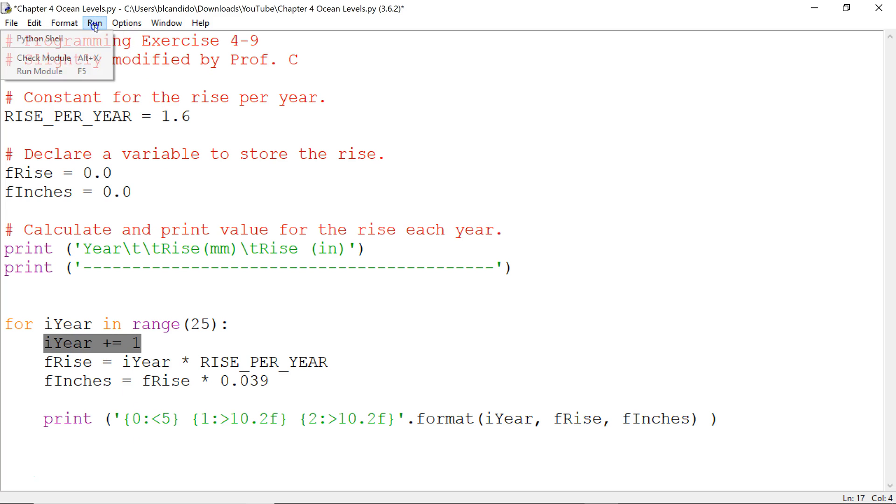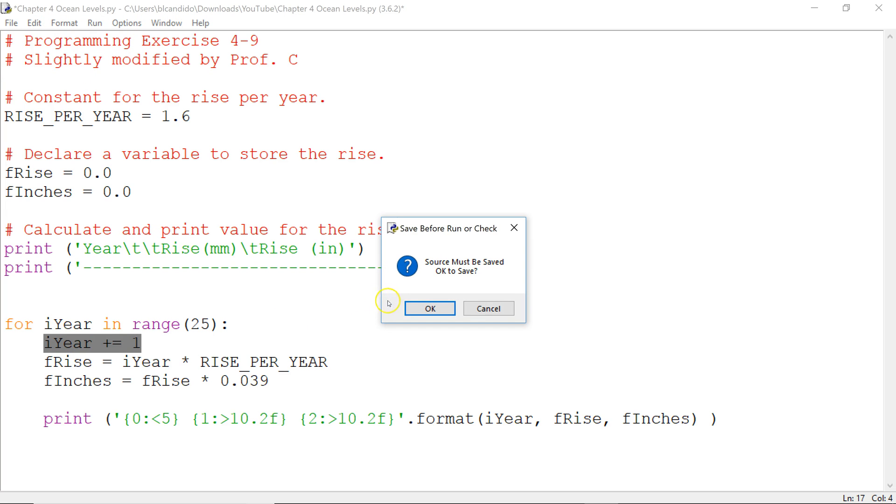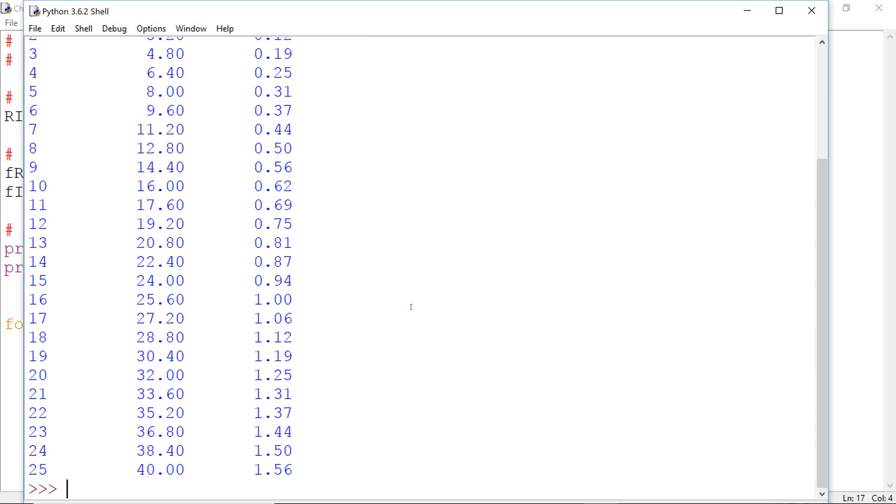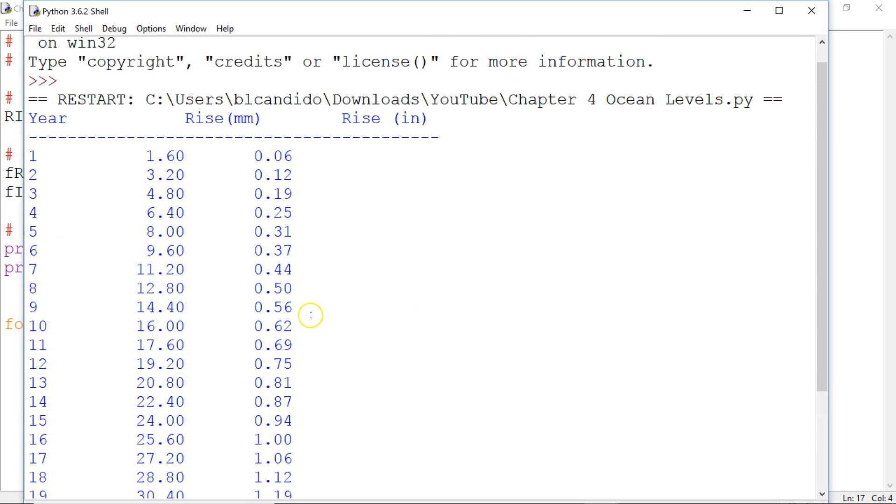So, let's run the code. I hope it works. We don't get an error. And there you go.